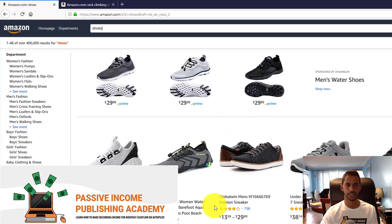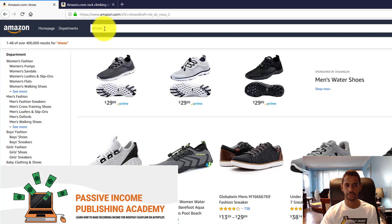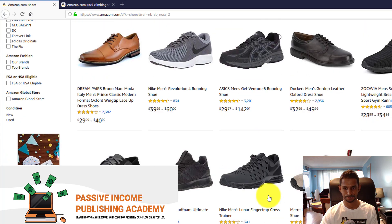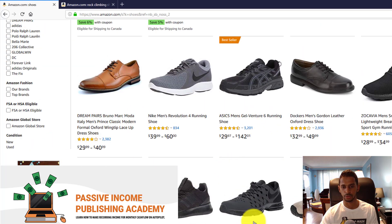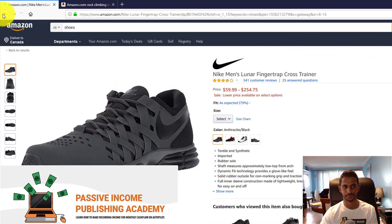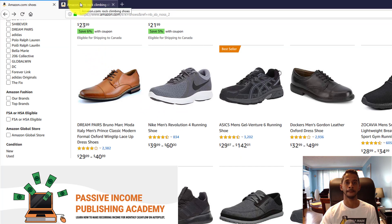I'm going to go on the Amazon website and show you an example of how this looks. Here I've typed in 'shoes' — this is an example of a customer who is interested, so they're in the browsing mode. They know they want shoes, so they're browsing Amazon's listings, and maybe something captures their attention and they start going through the sales page, which is the product description.